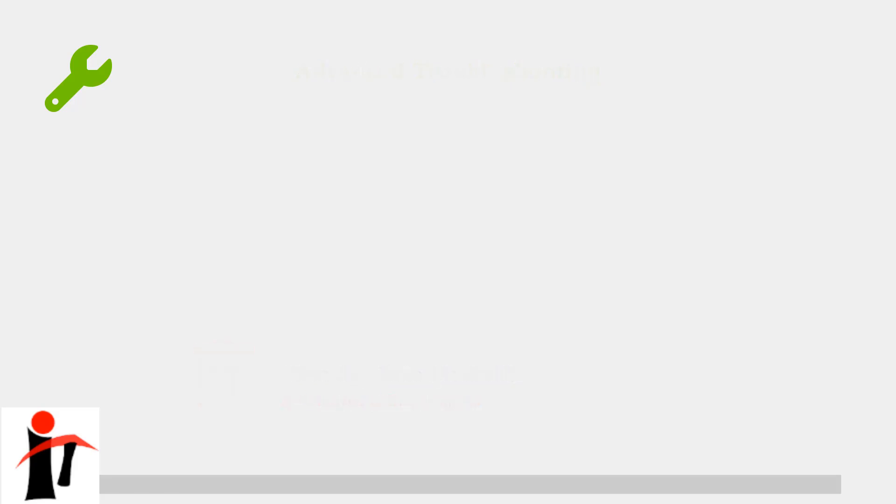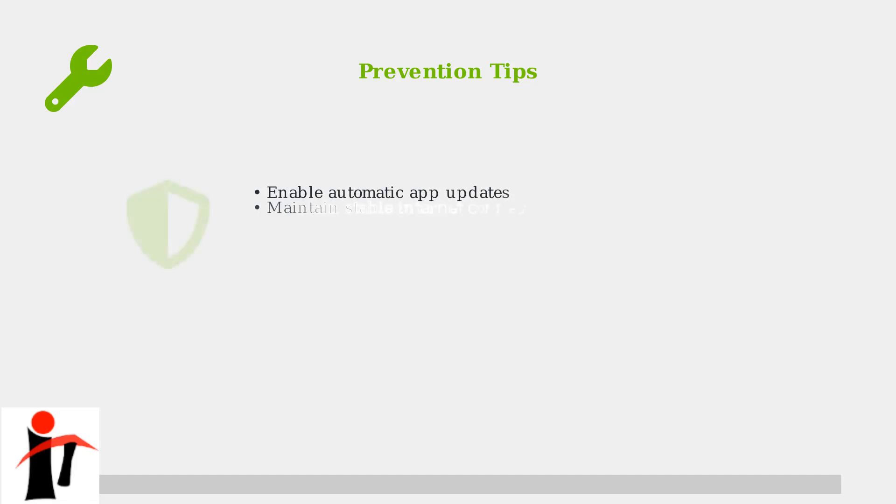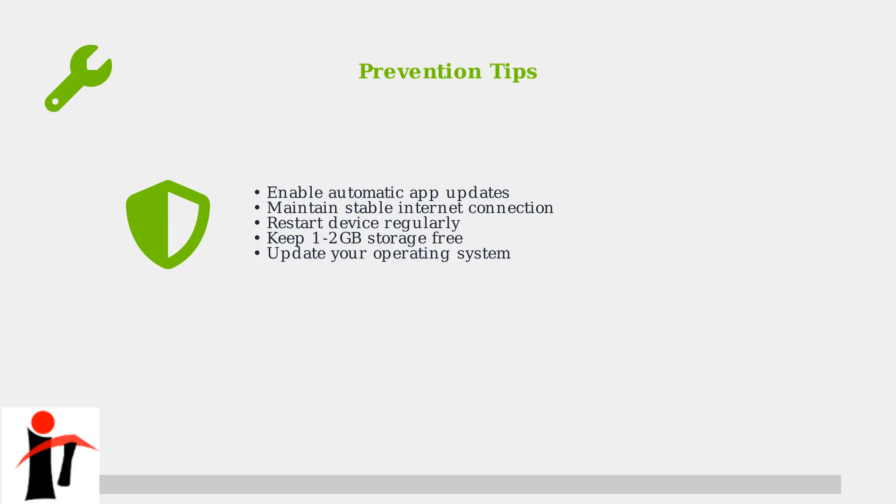Finally, here are some prevention tips to avoid loading issues in the future and keep Duolingo running smoothly. Keep your app updated by enabling automatic updates. Maintain a stable internet connection during study sessions and regularly restart your device to clear temporary files and free up memory.